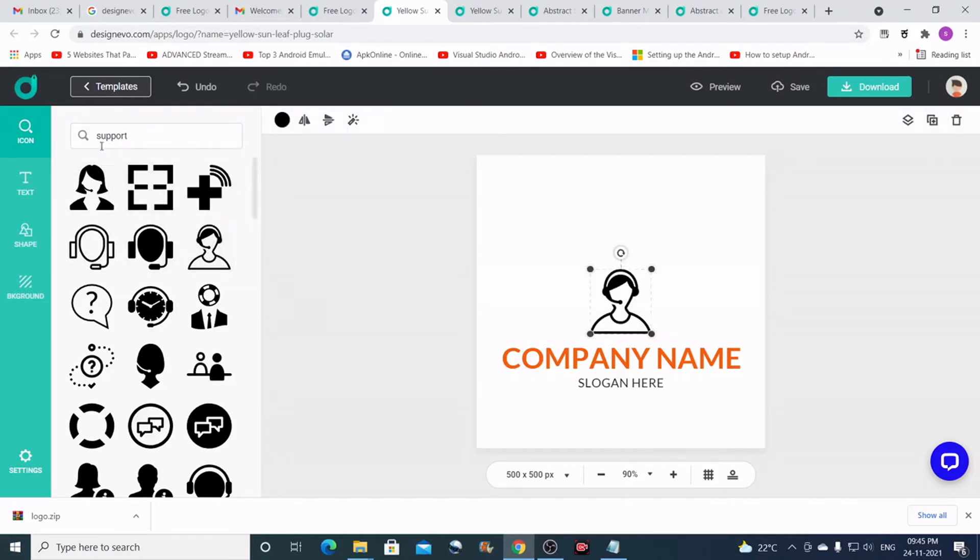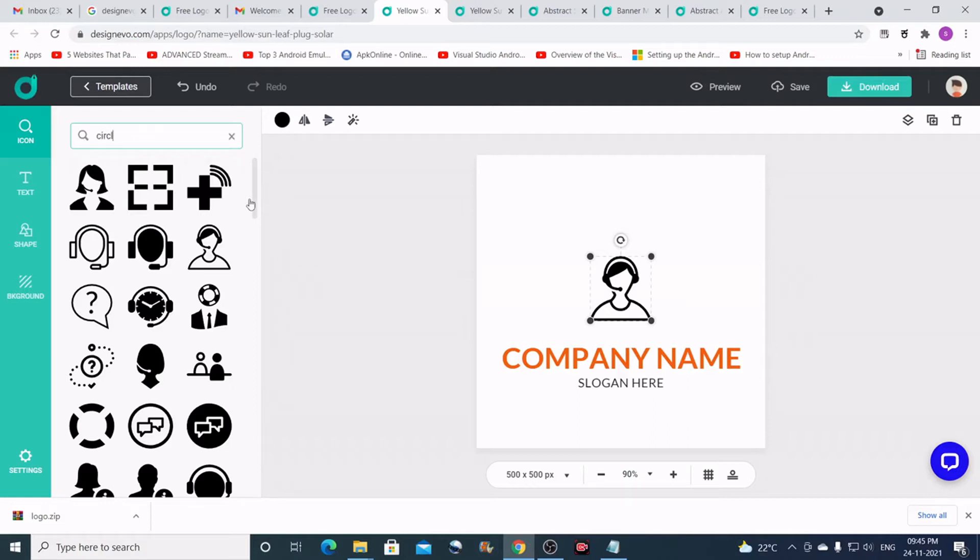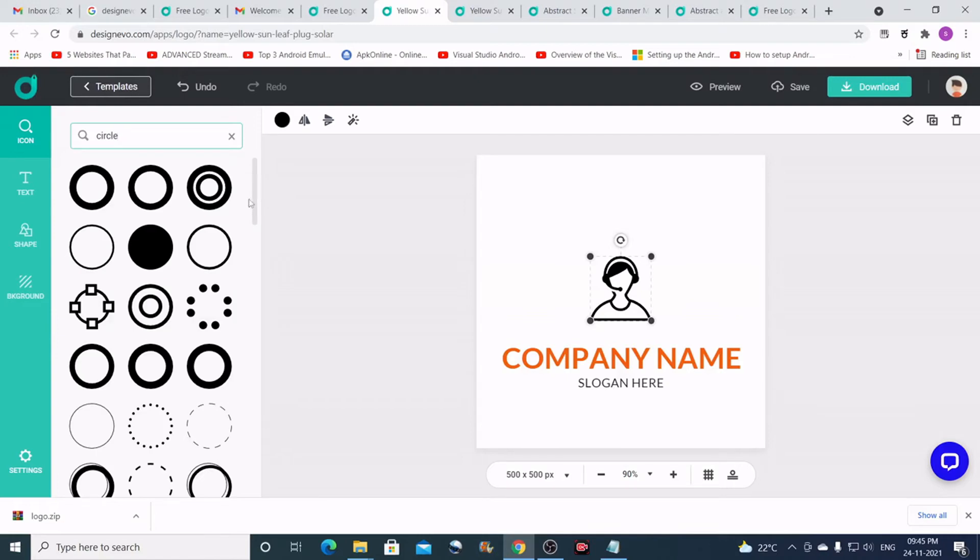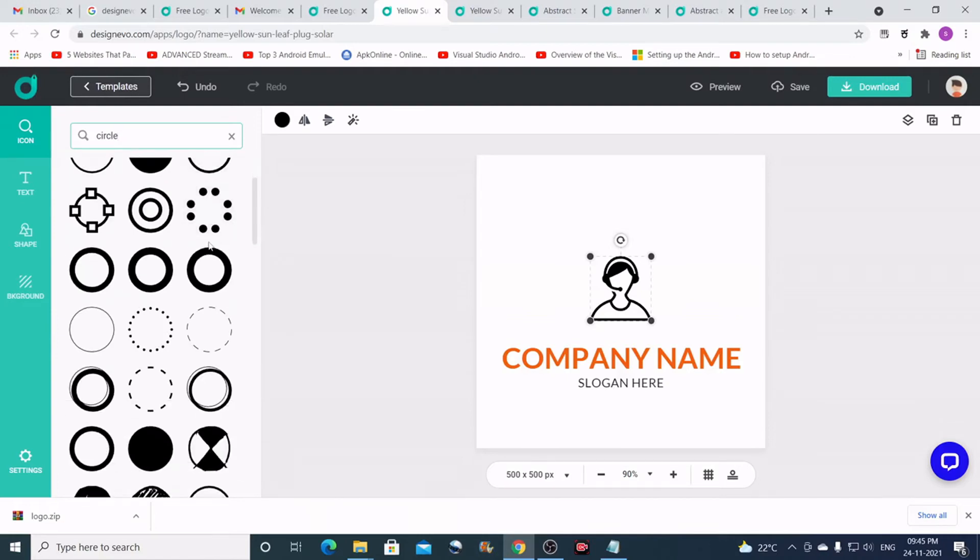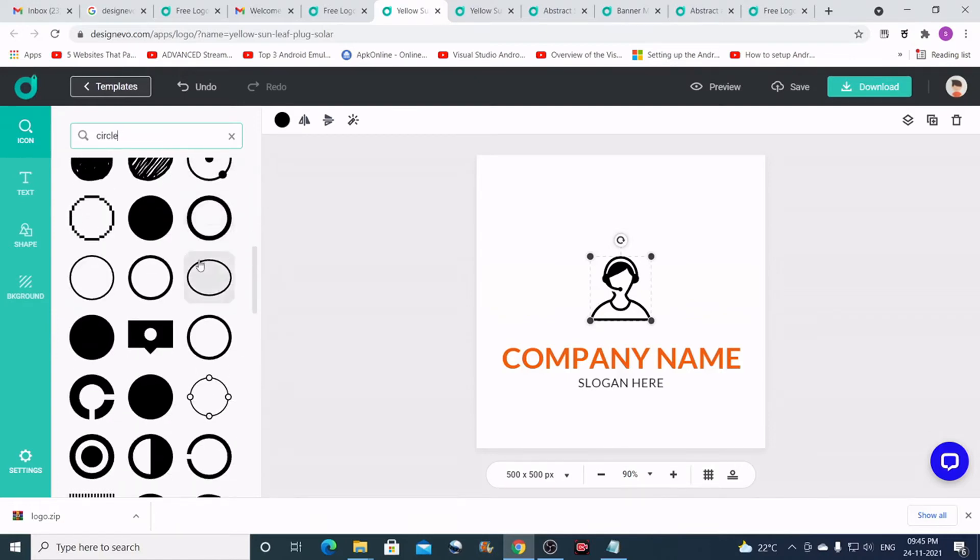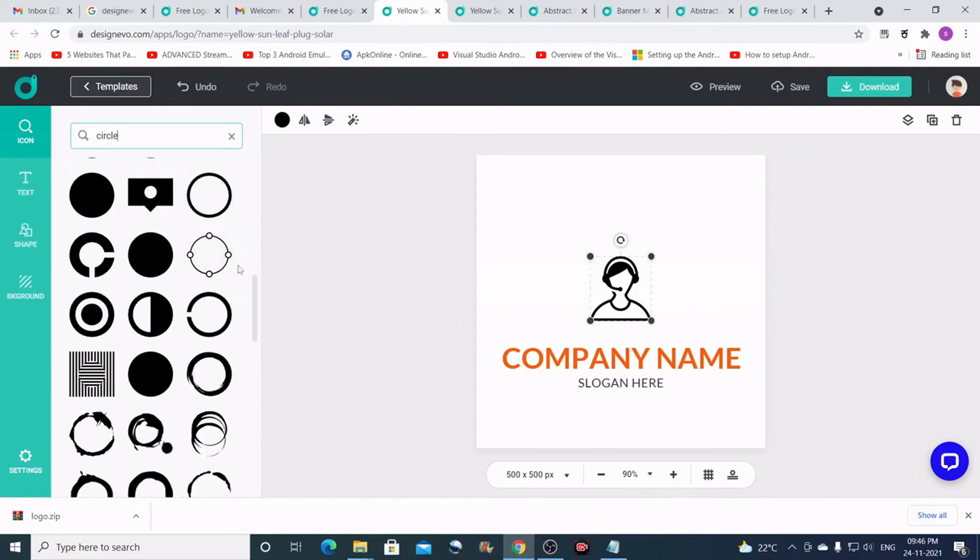And then how about a circle here just like this. I'll just search for circle. Let me scroll down. Okay, I think this is good.